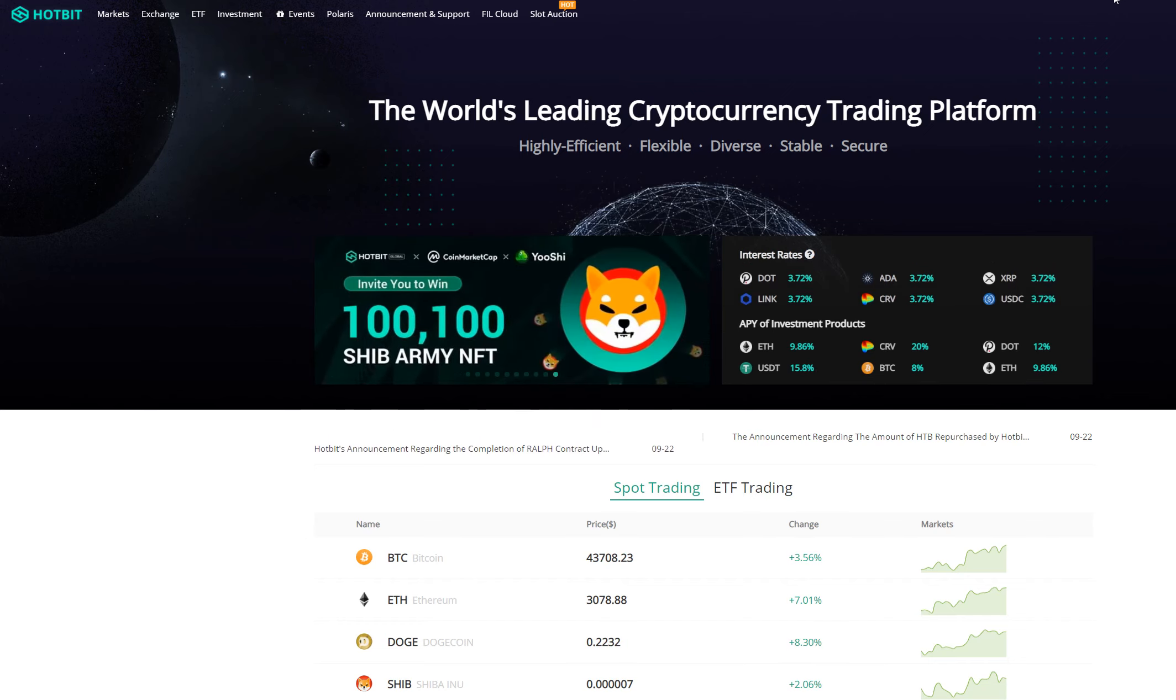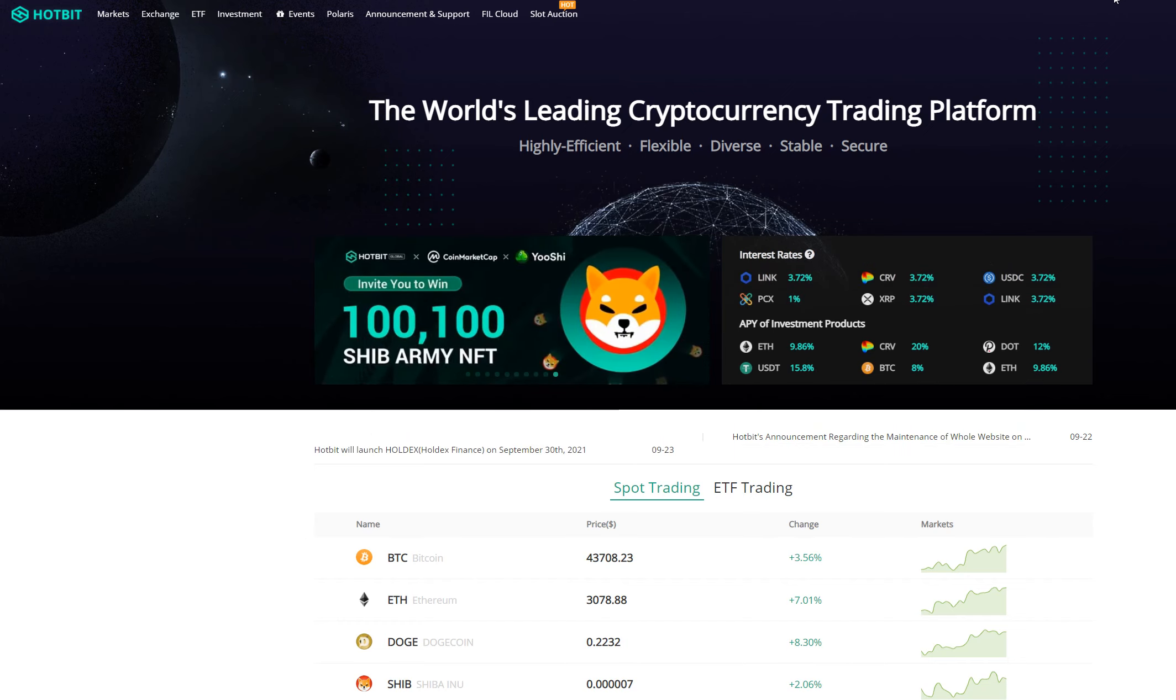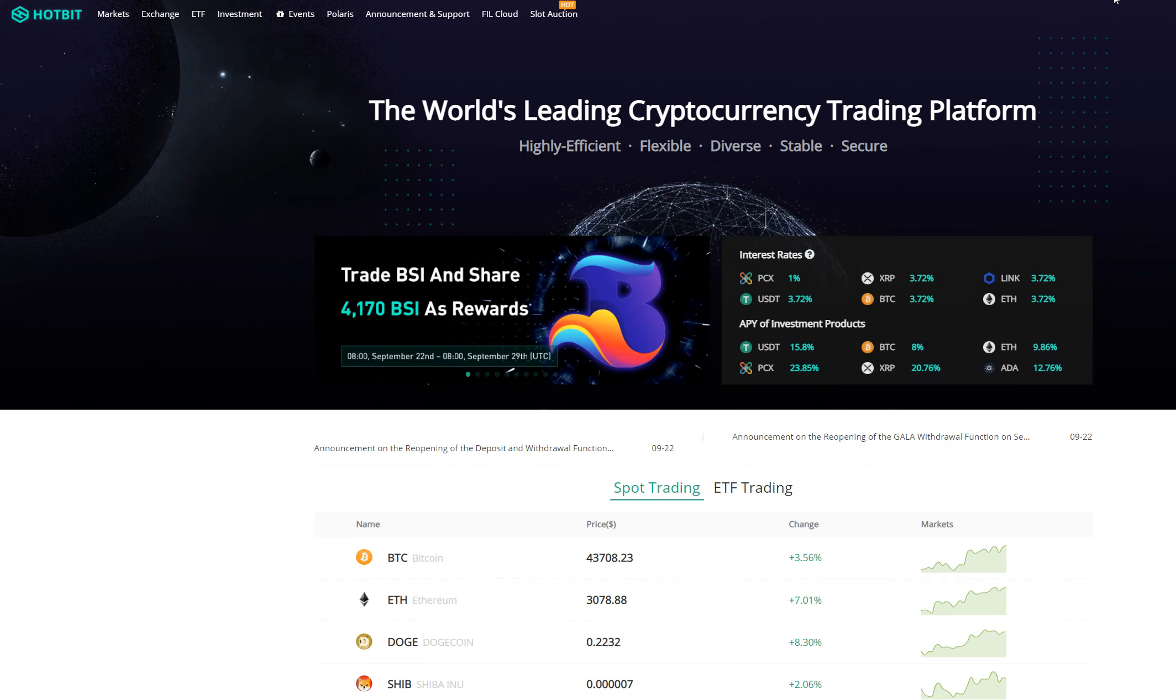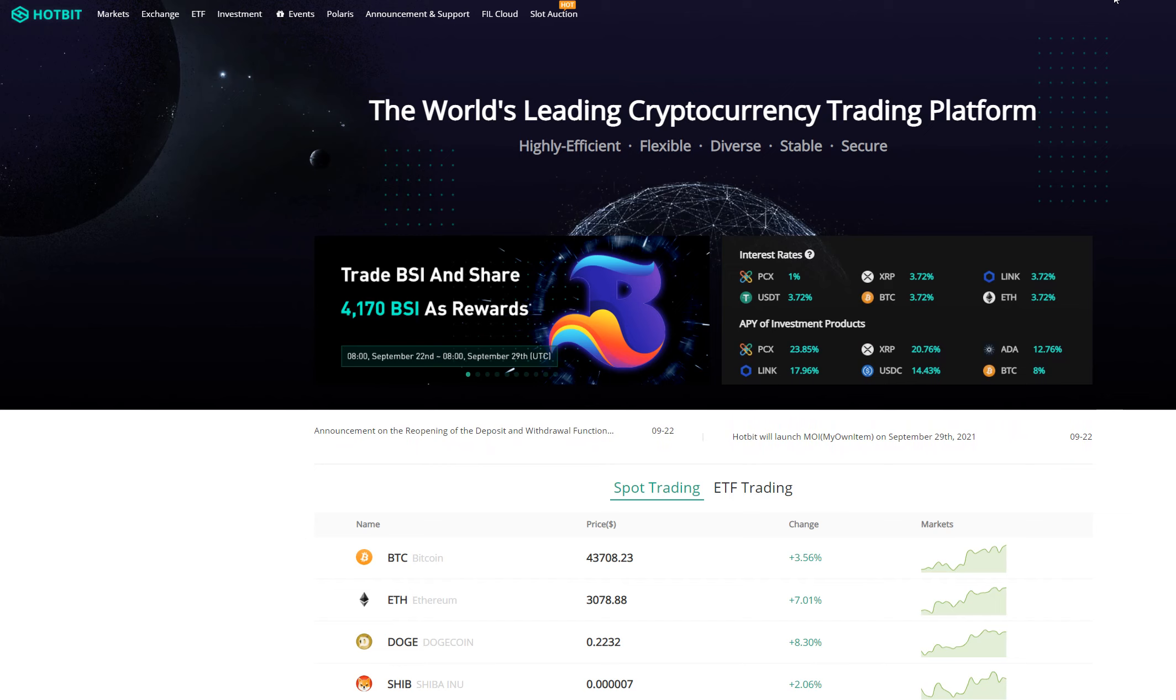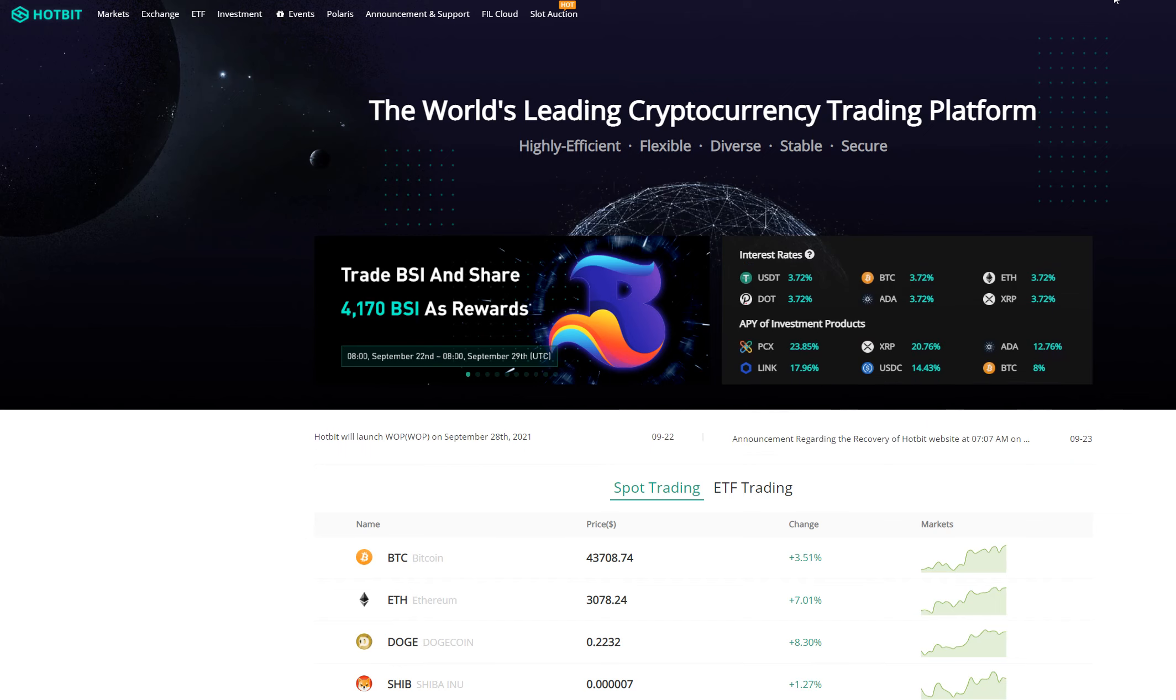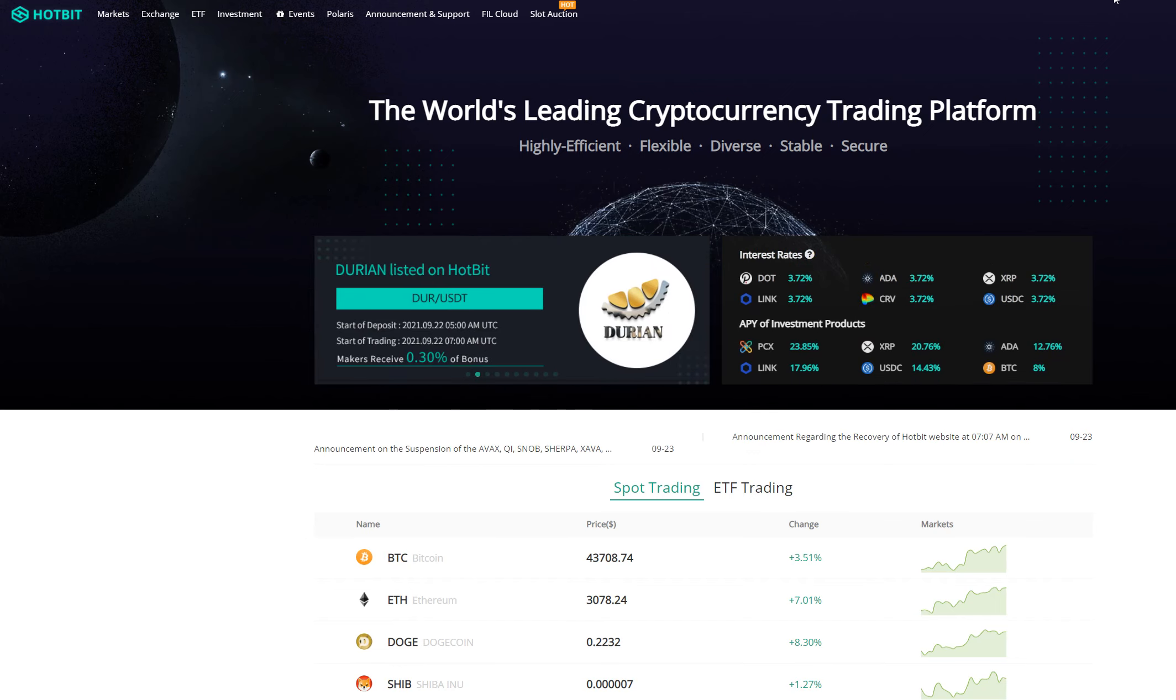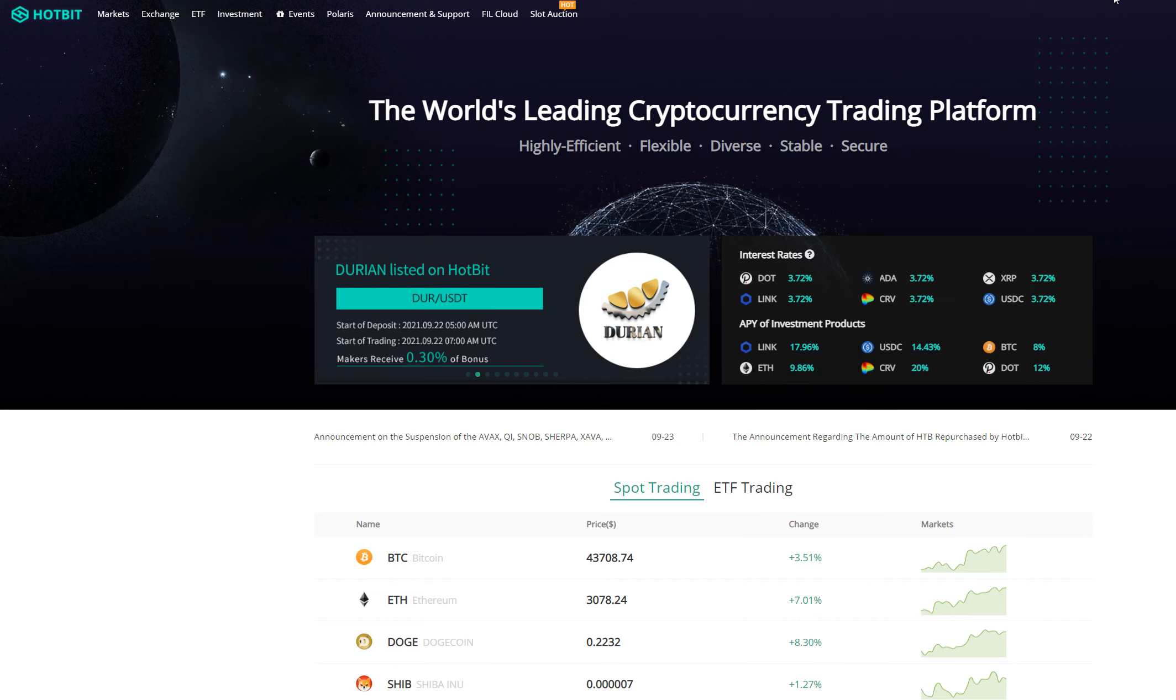Hey guys, so Hotbit is one of the coolest exchanges out there, no KYC needed. I give a link in description to register and leave in description to check no KYC exchanges.